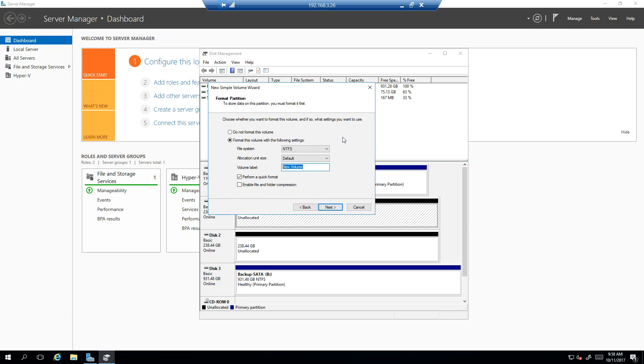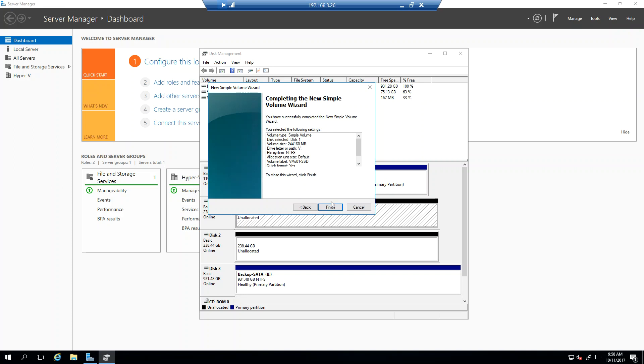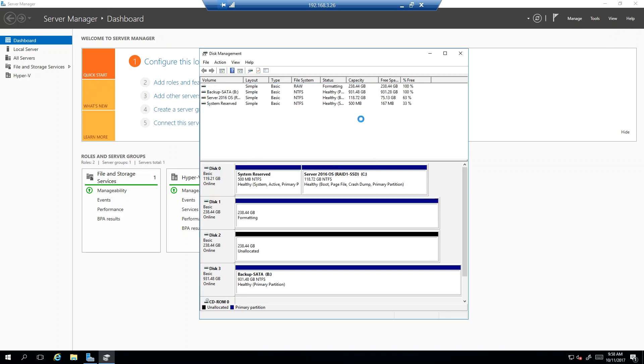Now here's the thing with the volume name. Here I'm going to call this VMs 01 and then SSD. And you'll see why I do this. I want to know what type of drive this is. Because with servers, you're not necessarily going to be able to see what the physical drive infrastructure is.